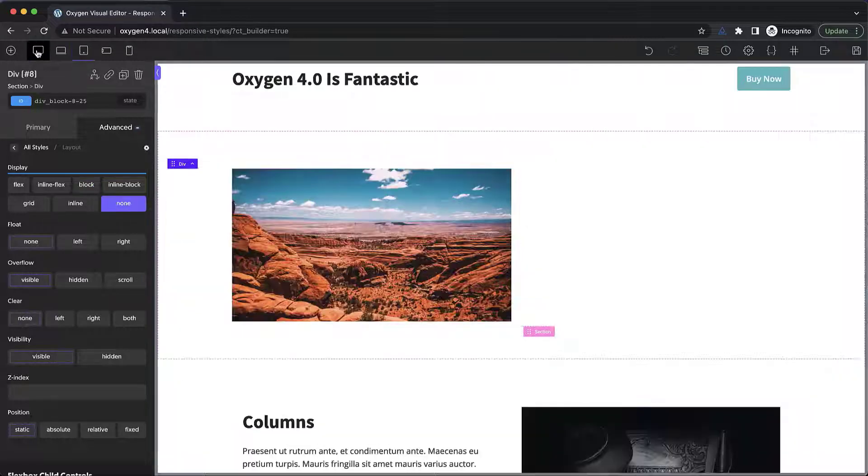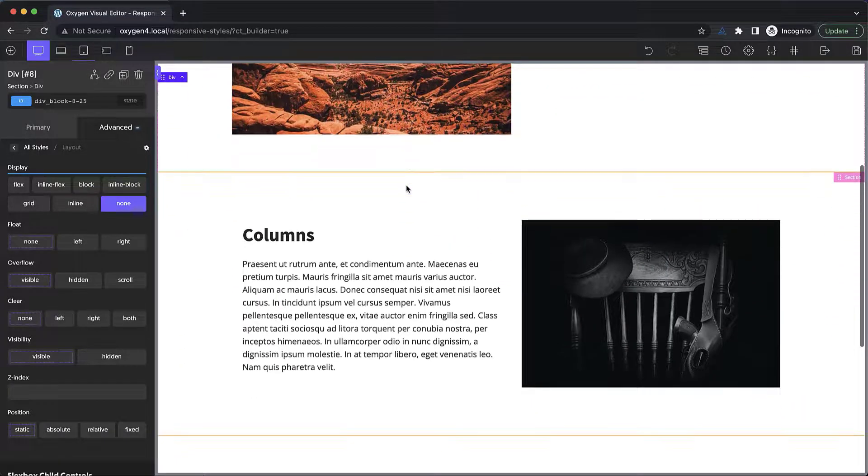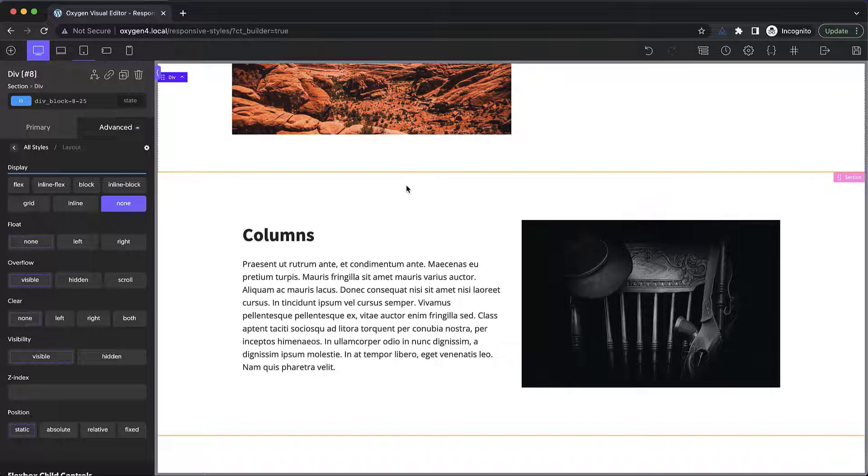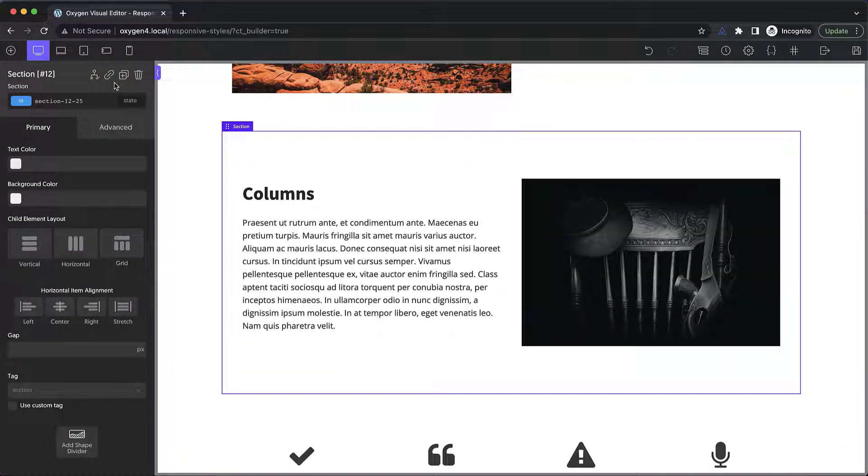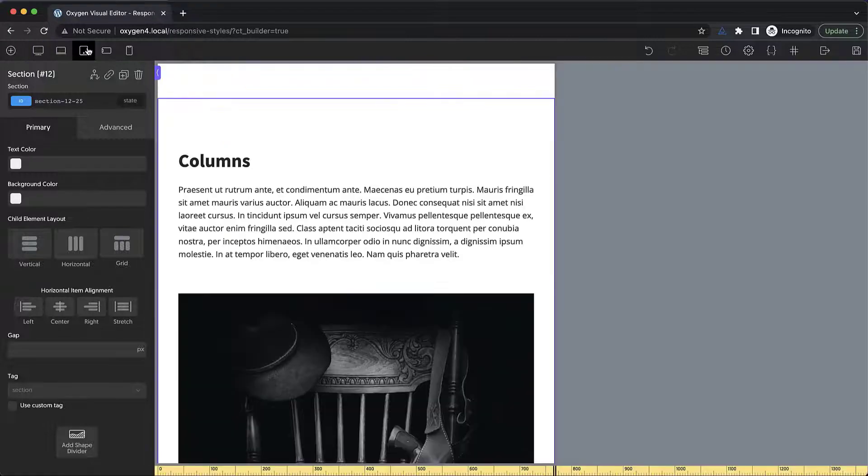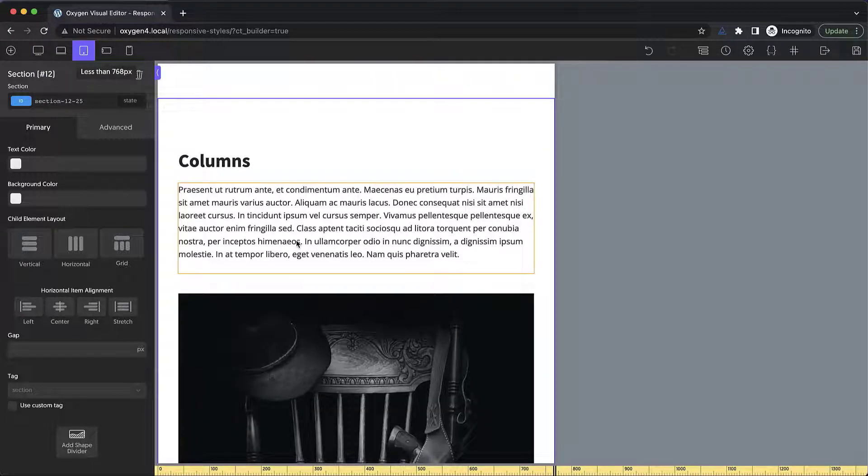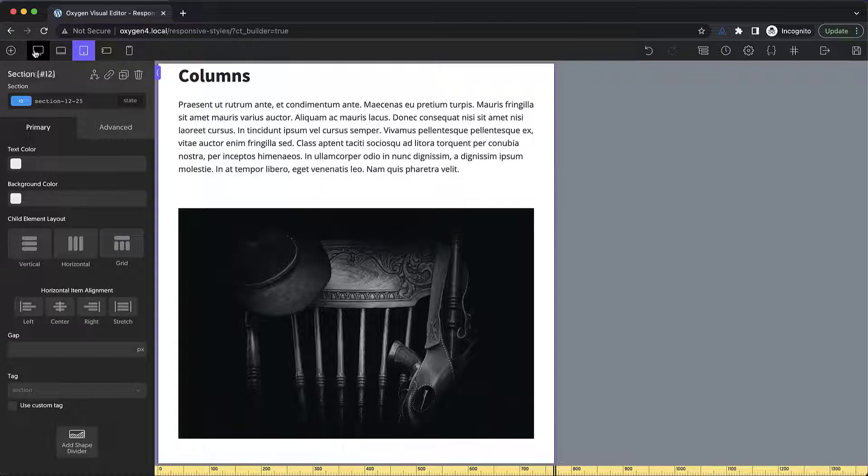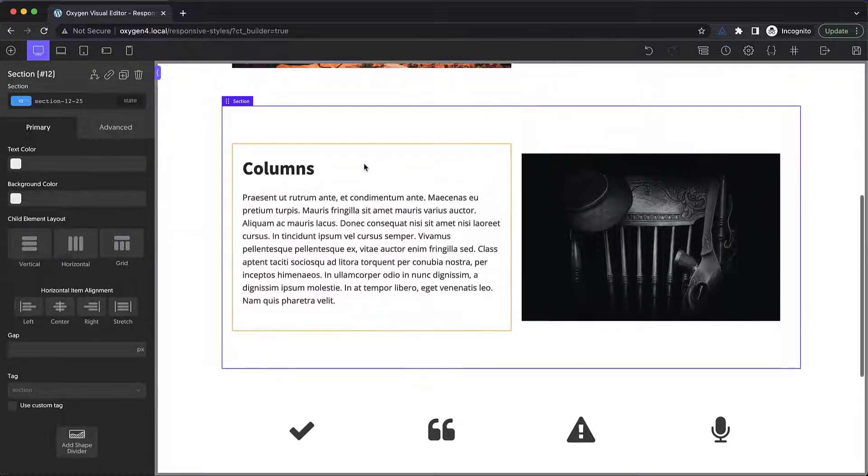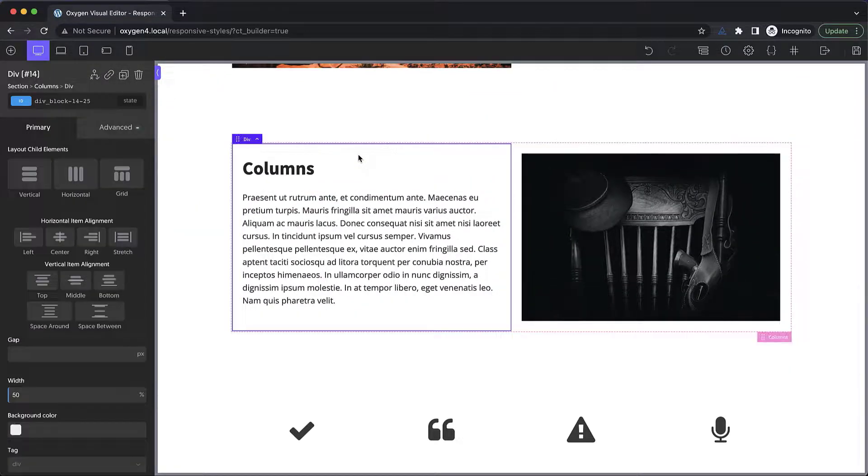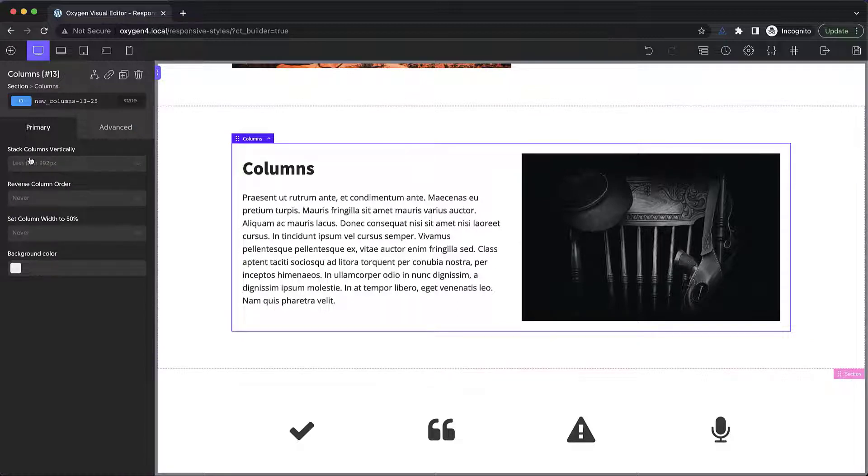Next up, let's look at some of the responsive settings for columns. As columns are widely used in modern website layouts. So columns have some responsive behavior baked in. For example, if we go down to less than 992 pixels, the columns element is going to go ahead and stack vertically. But we can change that breakpoint. If we select the columns element itself and go over to the primary tab of the properties pane, you can see that we have the columns set to stack vertically at less than 992 pixels.